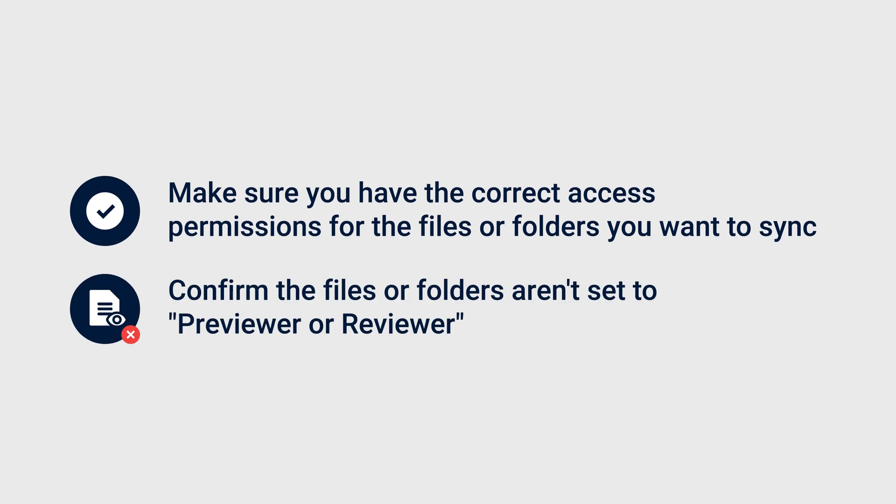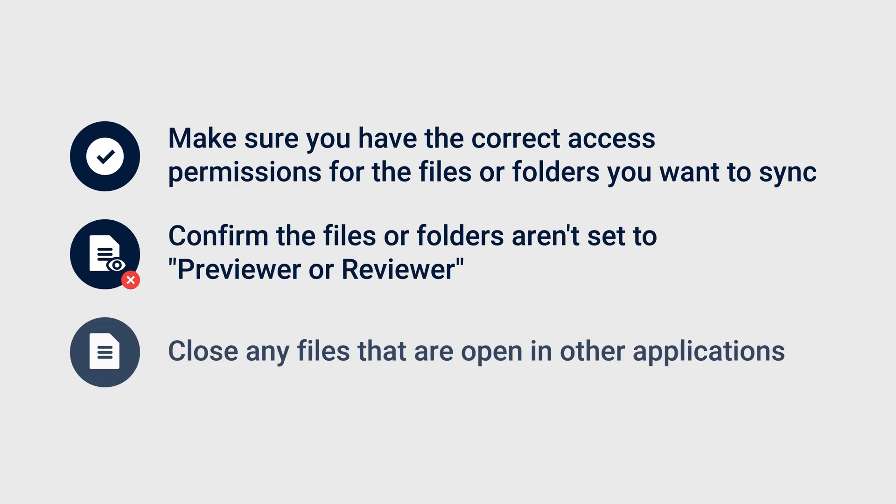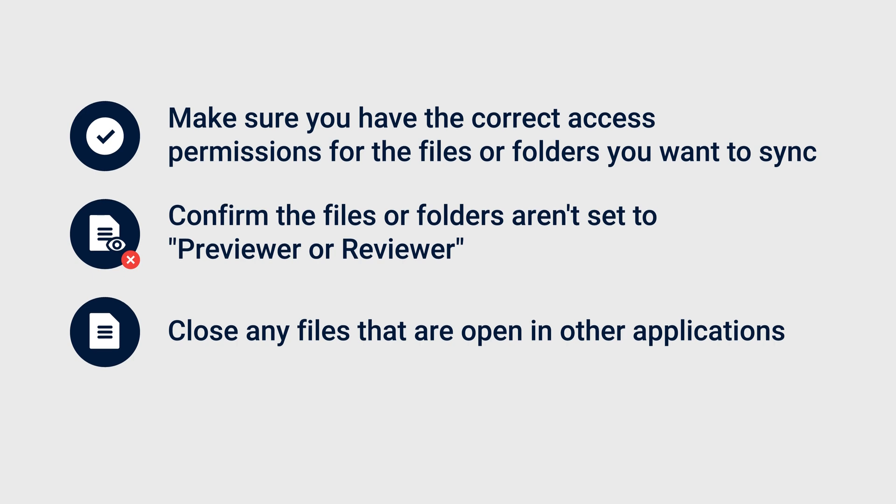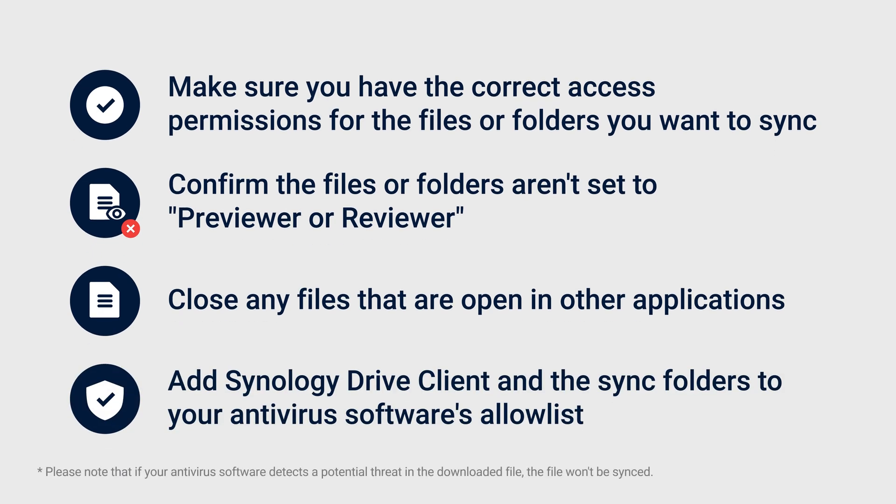Confirm the files or folders aren't set to Previewer or Reviewer. Close any files that are open in other applications. Add Synology Drive client and the Sync folders to your antivirus software's allow list.